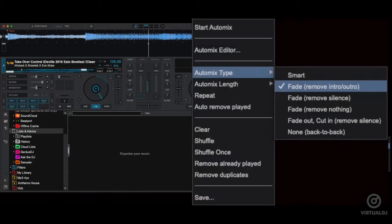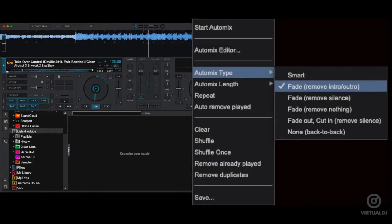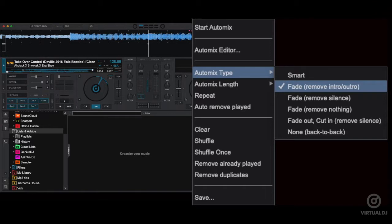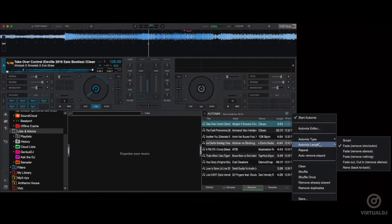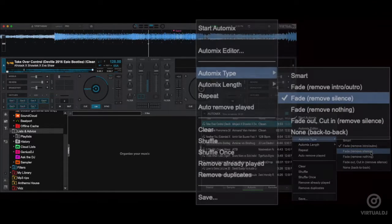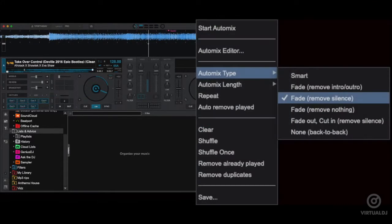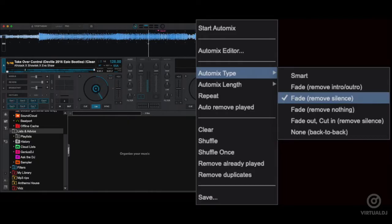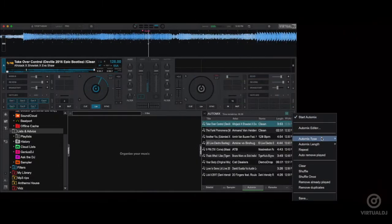The fade remove intro outro option attempts to remove dead air on both the intro and outro segments of the track. The fade remove silence option keeps the entire track from beginning to end while removing any dead air or silence that may be present in the track.